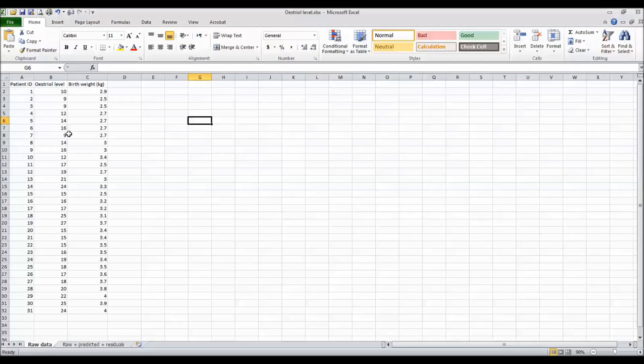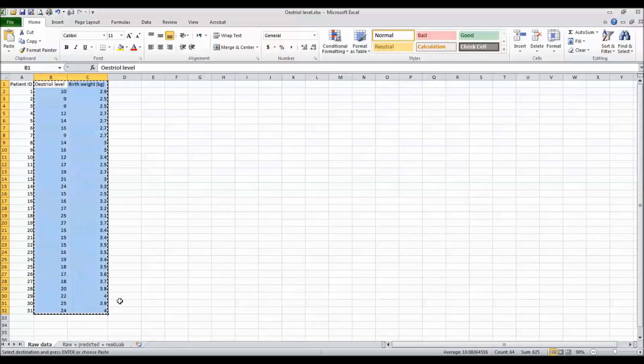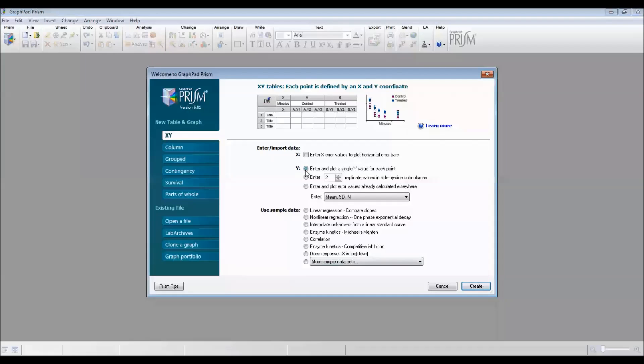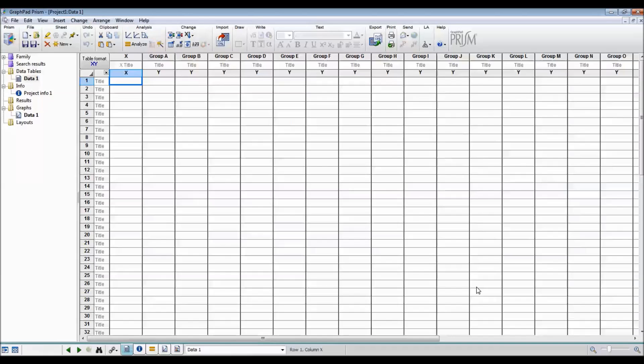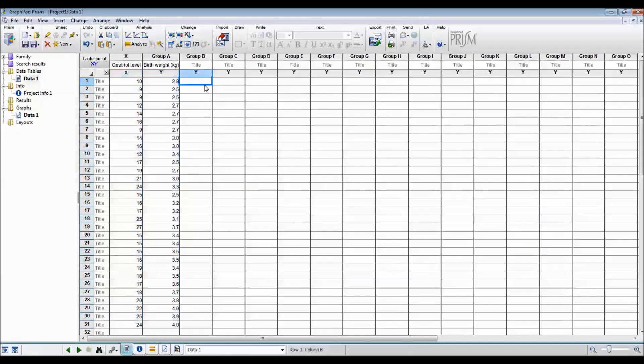So I'll copy the oestral level and birth weight and then I'll go to GraphPad. So now I'm on GraphPad and the type of table and graph I want is an XY and I'm going to be entering in data and I am entering and plotting a single Y value for each point. So then I say create and from here I can paste in the data set and you can see that data from Excel has now been put into GraphPad.